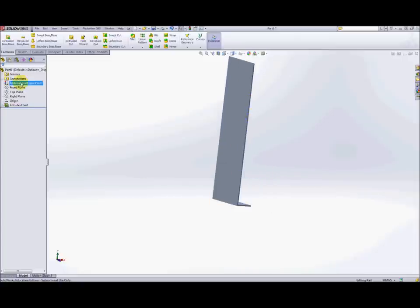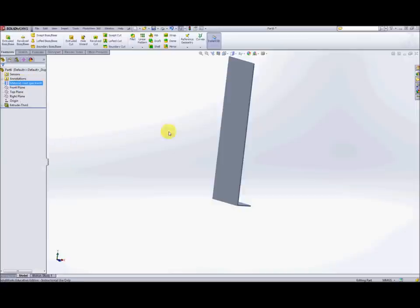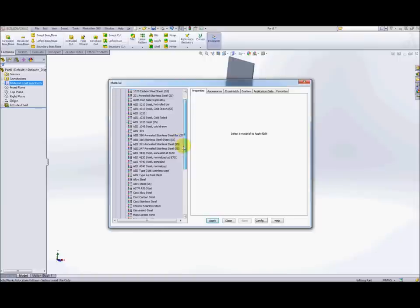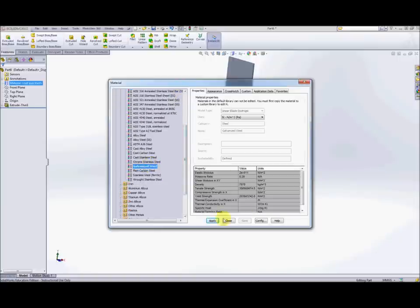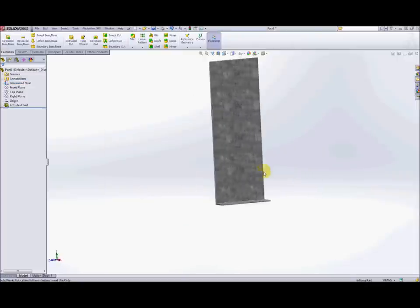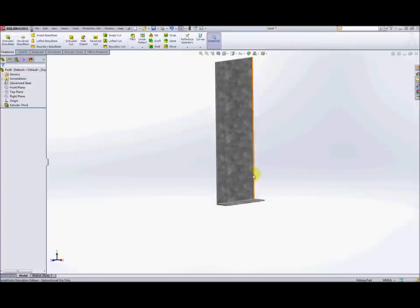Now it's probably a good idea to select the material at this stage so if we go to right click on where it says material, go to edit material and we can scroll down to where we see galvanized steel. Hit apply and this gives us the visualization of it being galvanized steel.